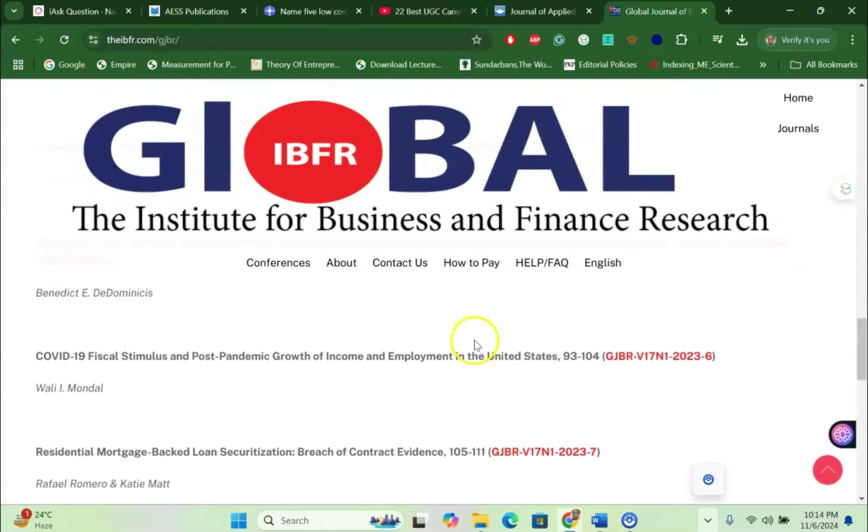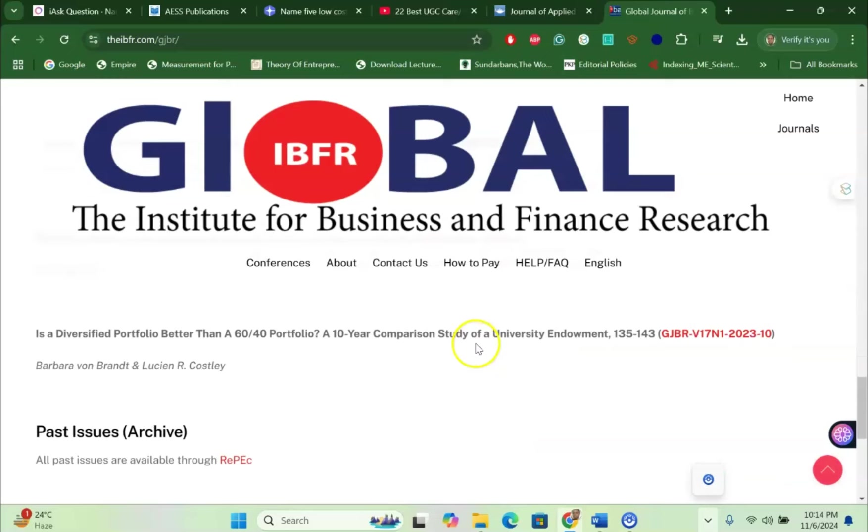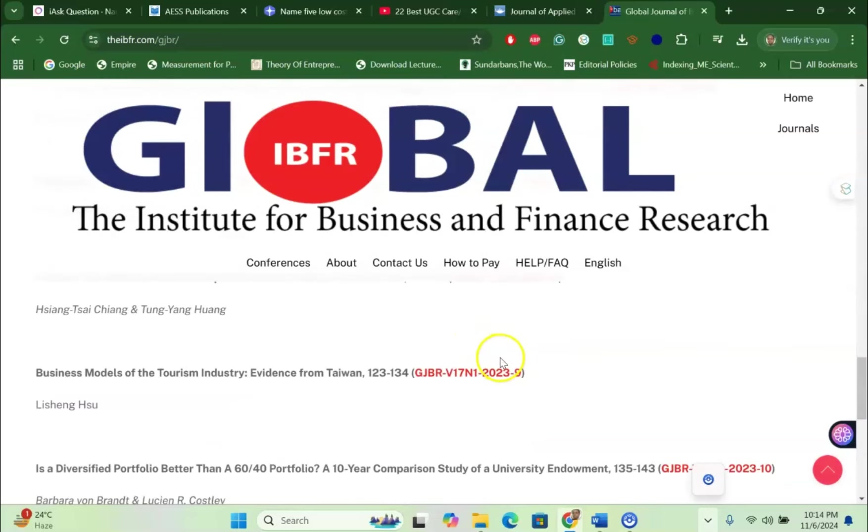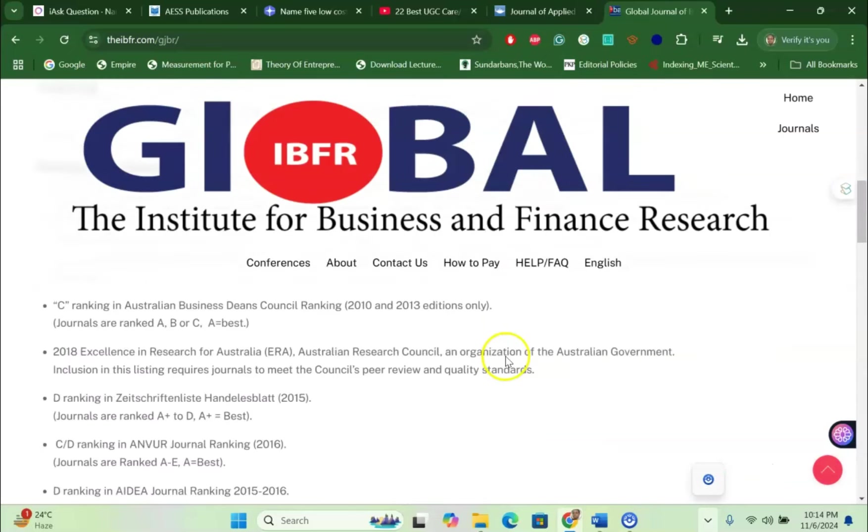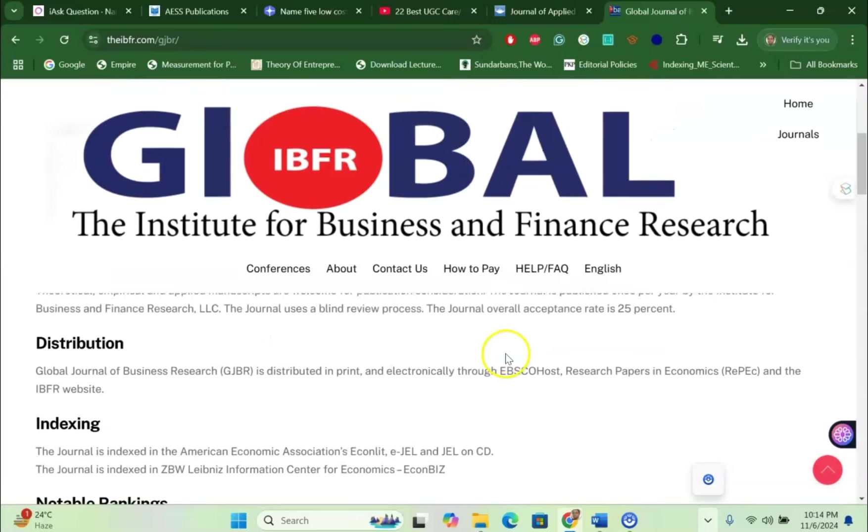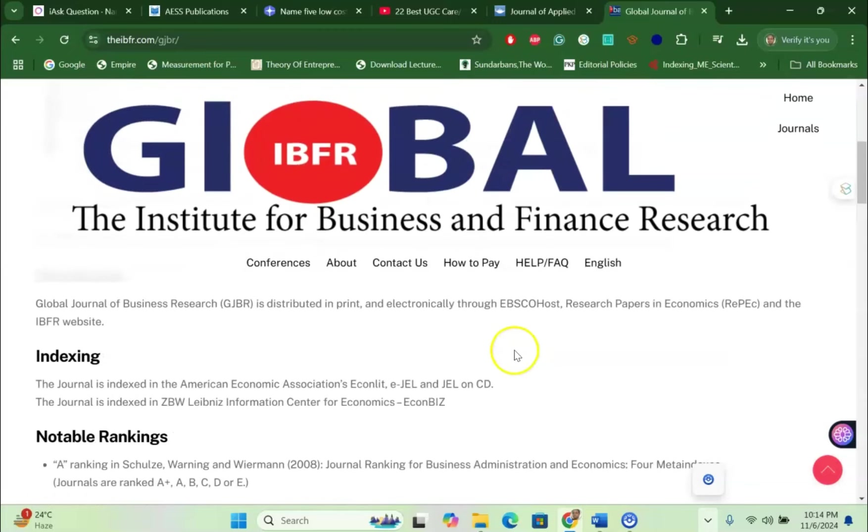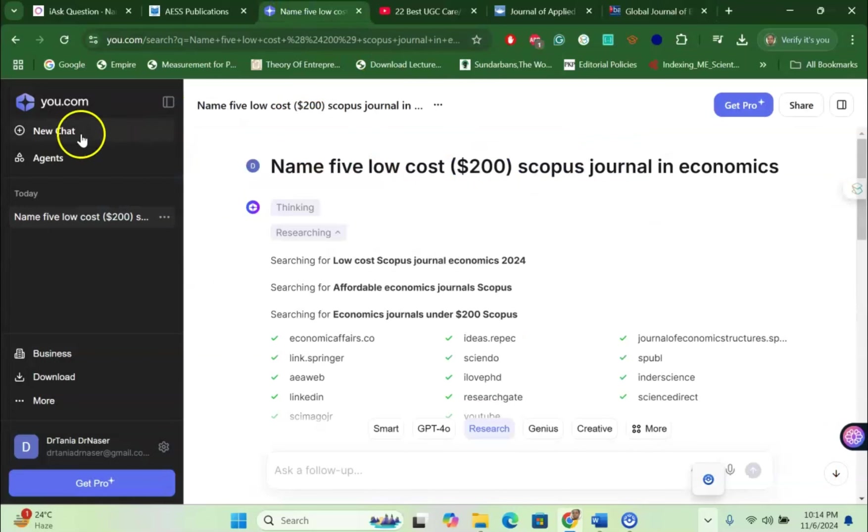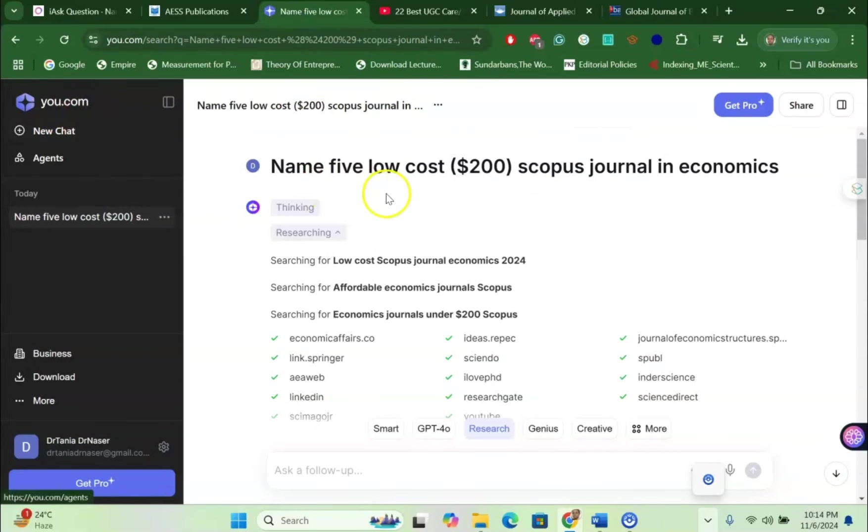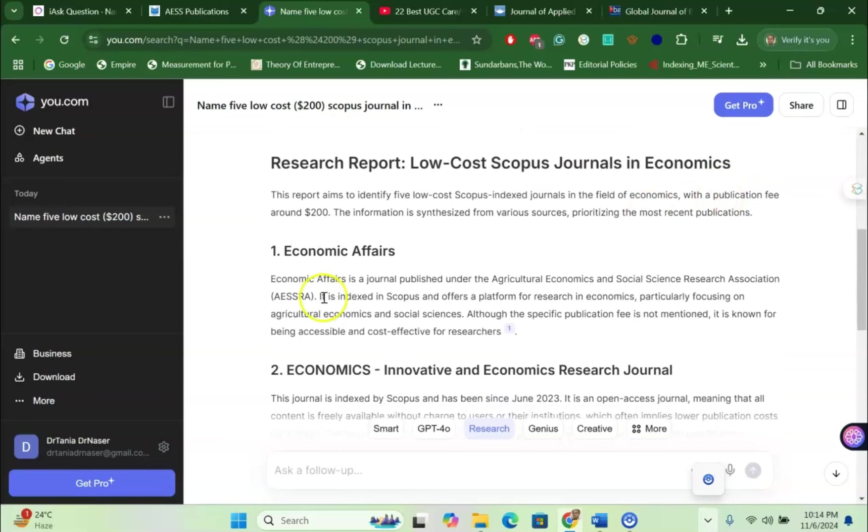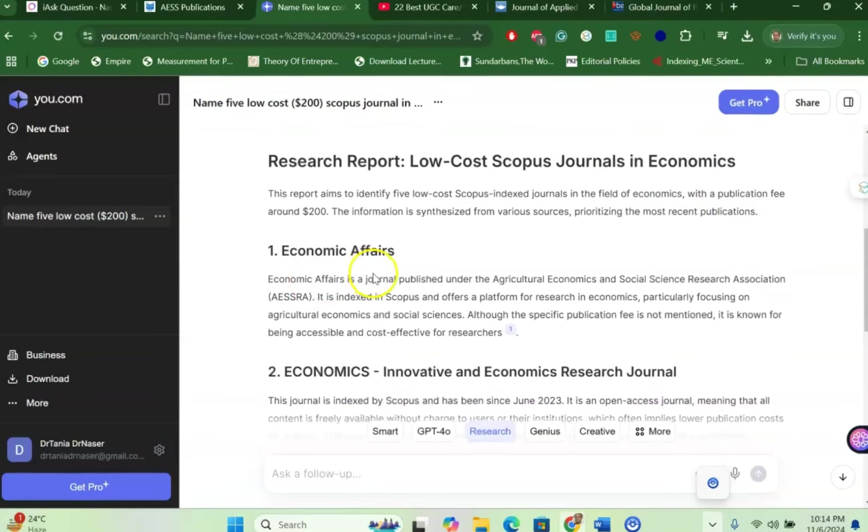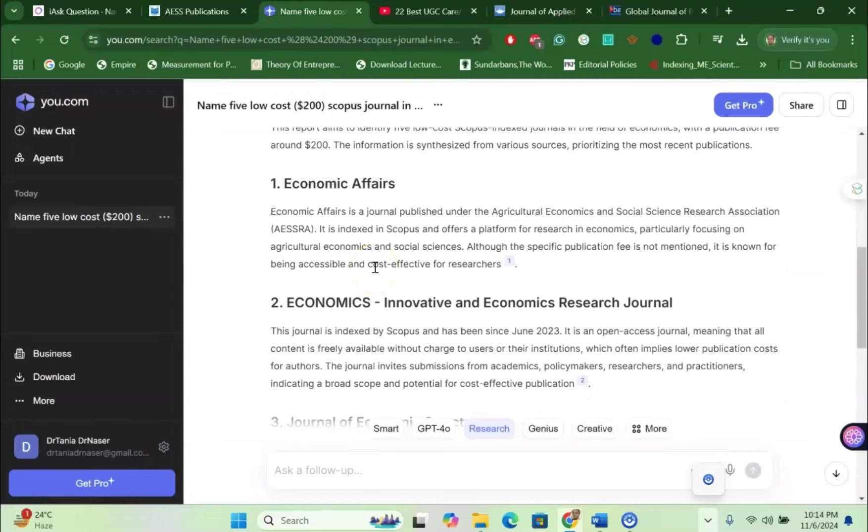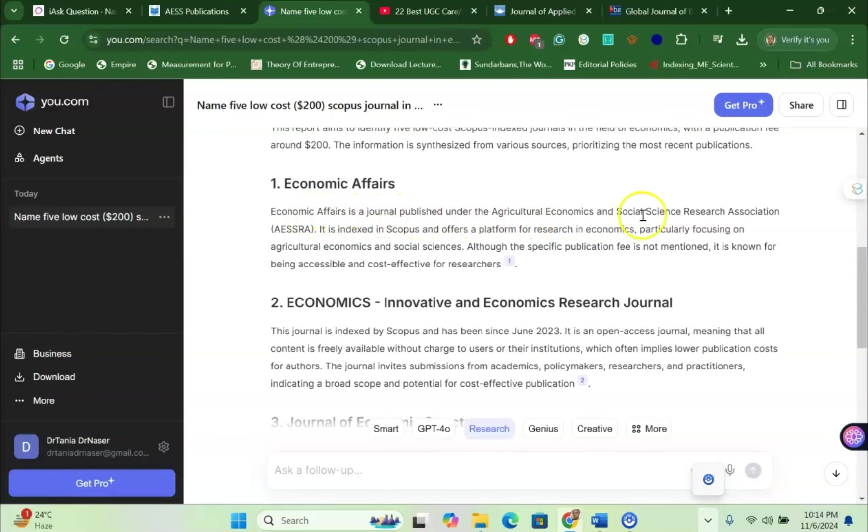By this way, you can search different articles very easily for your journal publication purposes. Another way I would like to show you is You.com. Same way, I said name five low cost $200 Scopus journal in economics and it gives me Economic Affairs. It's relatively a very good way because it gives us more detailed information like Economic Affairs, a journal published under agriculture, economics and social science.